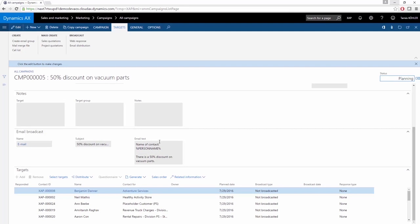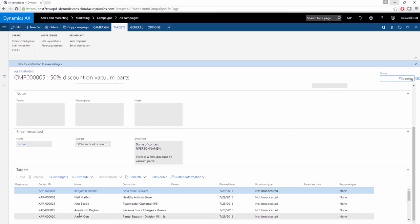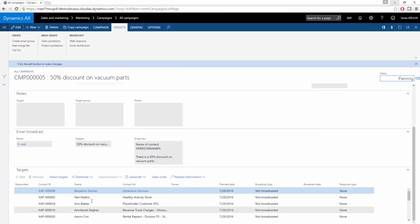In the bottom section, you can see the target list. These are the contact persons to various customers. You can set up a selection criteria, and you can send this email automatically from AX to all of the contact persons. It's also possible to attach questionnaires to the emails, and you can easily analyze data if it comes back.